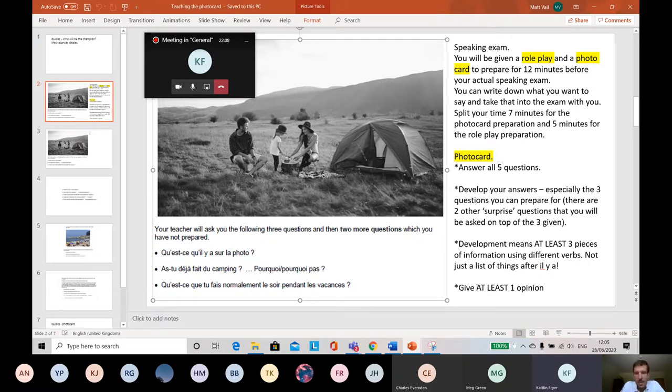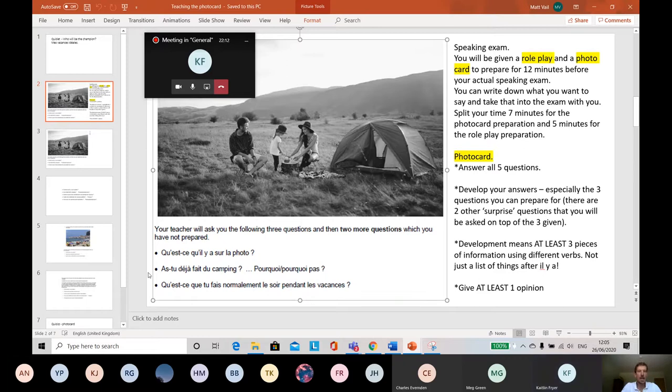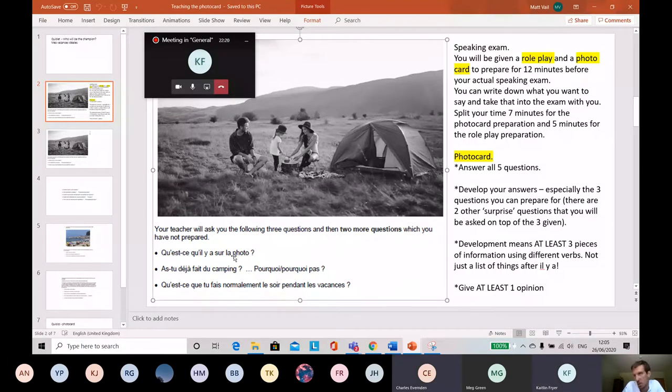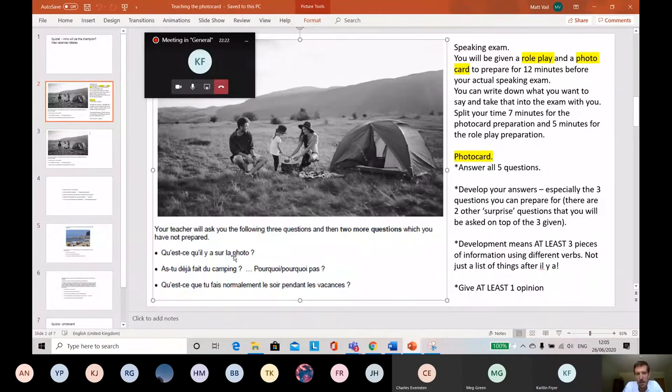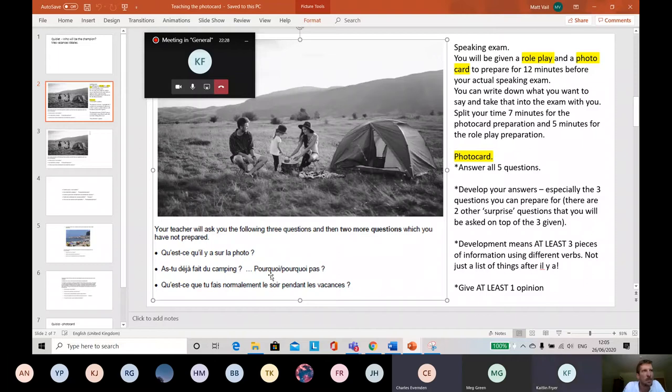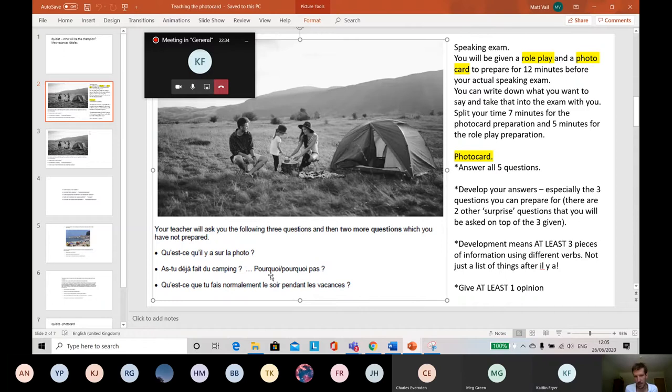Because the mark scheme says at GCSE for top marks, 13, 14 or 15, the mark scheme says that students develop most of their answers. And if you develop these three, three out of five questions is most, it's more than half. The other key thing is that you need to give at least one opinion in the whole five answers that you give. You don't have to give an opinion for each question. Although it's quite good if you can, because it's something else that you're saying. But you don't have to. The mark scheme just says for the top marks you students give an opinion or at least an opinion.